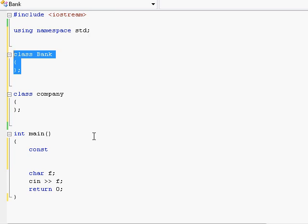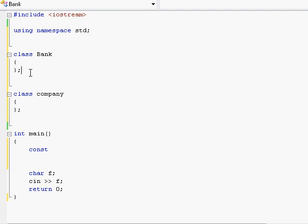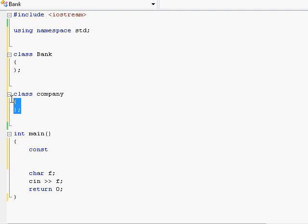And also how are you the programmer supposed to be accessing individual classes like how are you supposed to be accessing the stuff inside of bank and the stuff inside of company.